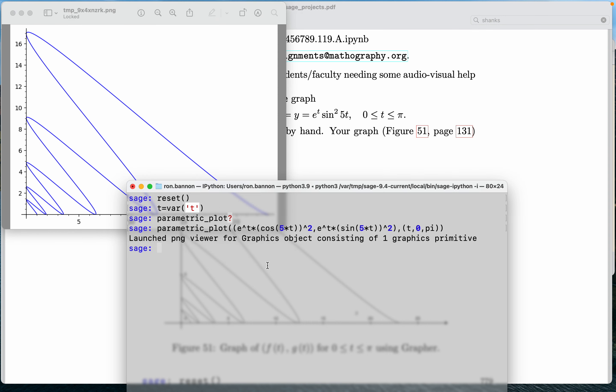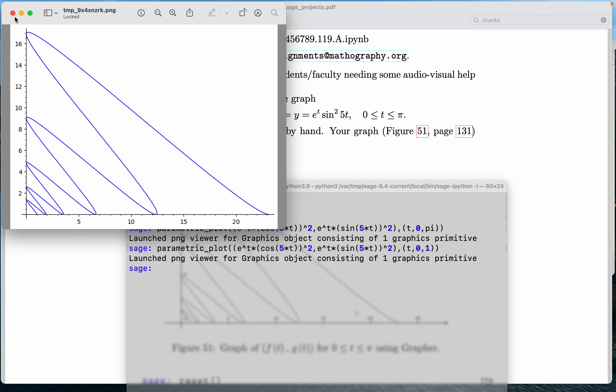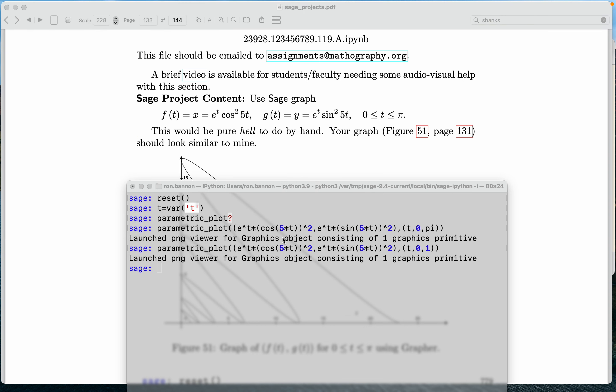Now you might say to yourself, I want to play around with this. And what I want to do, instead of doing pi, I want to do the number one. Let's see what happens. You're going to get a different graph over there. I think you're getting an impression of what I'm doing. I'm just changing the values of T.